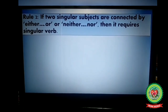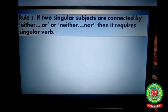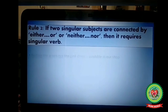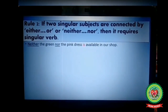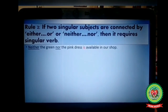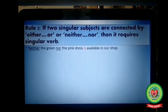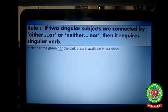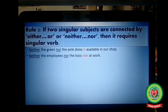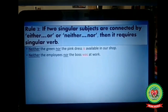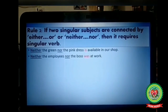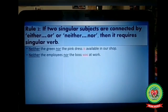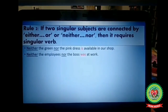Rule number two: if two singular subjects are connected by 'either...or' or 'neither...nor,' then it requires a singular verb. For example, 'Neither the green nor the pink dress is available in our shop' — two subjects joined with neither/nor, so singular verb 'is.' Another example: 'Neither the employees nor the boss was at work' — two singular subjects joined with neither/nor, so singular verb 'was.'